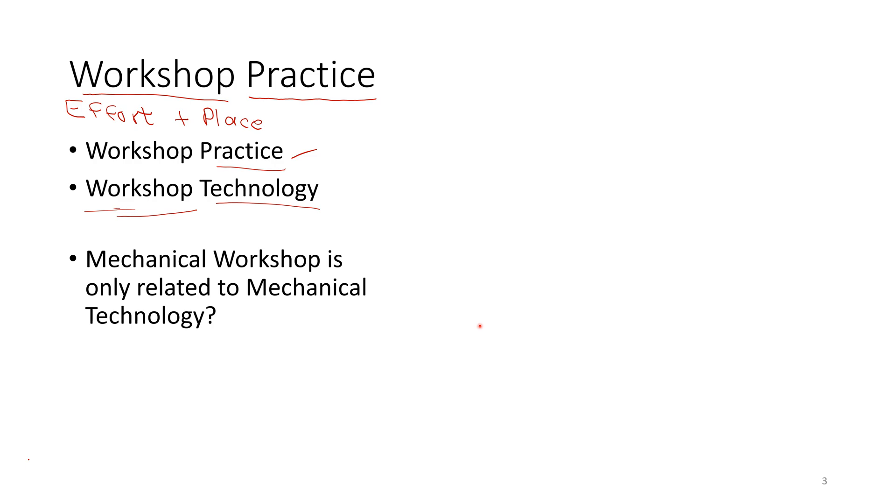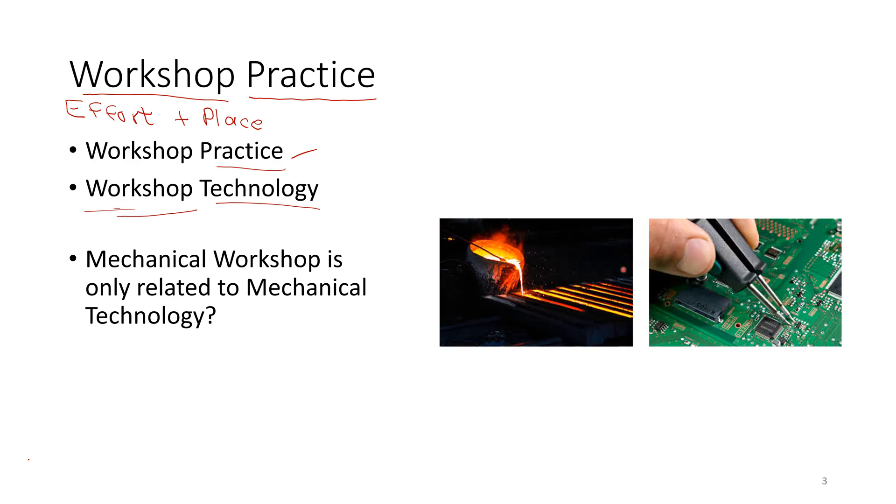You can have the mechanical workshop helping other technologies as well. Like there are electrical or electronics departments or sections which also need mechanical workshop.